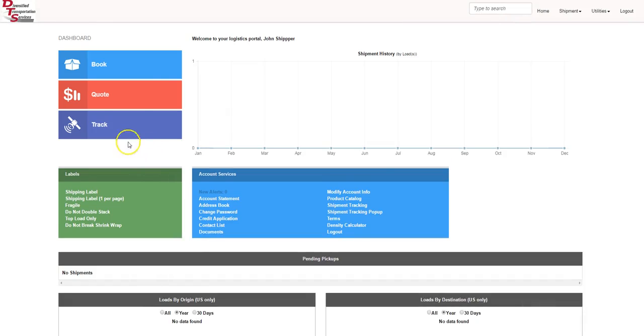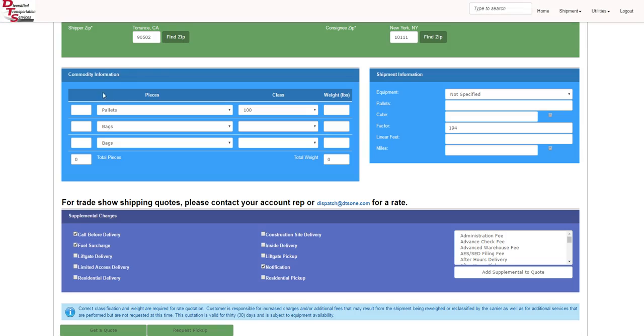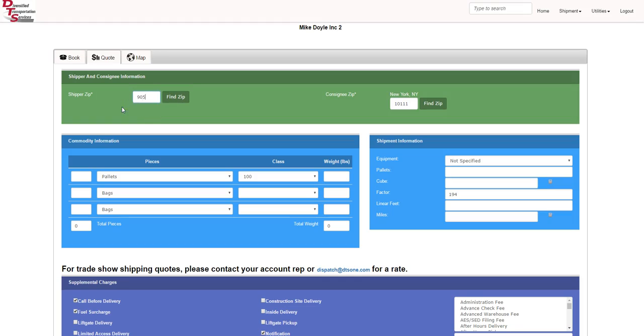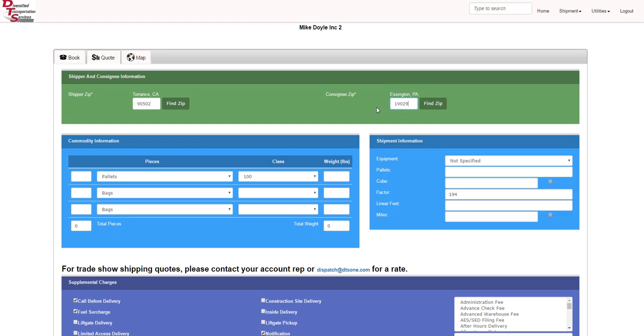When you're on the quote screen, it's very simple. You click quote and the screen will refresh. As I scroll up here, you type in the origin zip code. We'll use 90502 and we'll bring it to the Philadelphia area destination zip code.